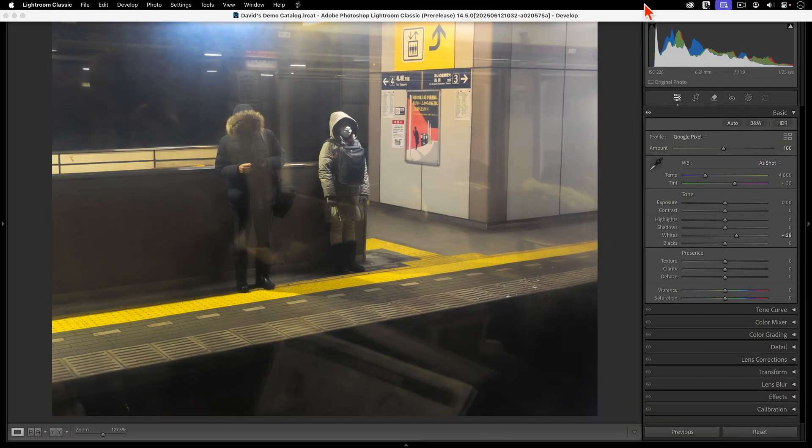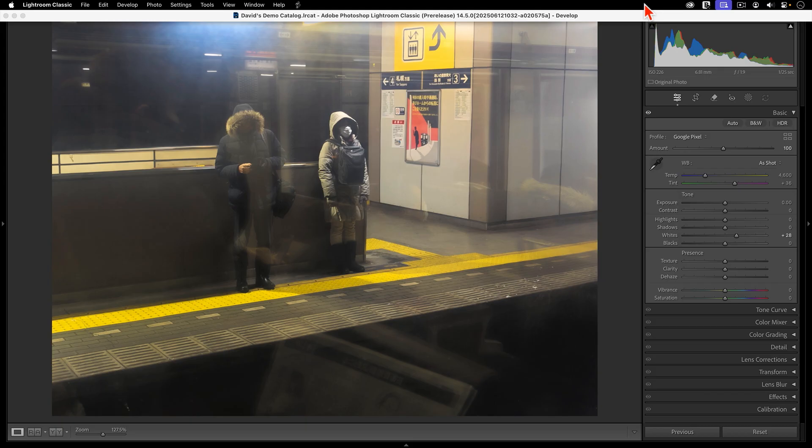Here is an example that I shot one evening through the windows of a train in Japan. My eyes clearly saw the passengers standing outside on the train platform, but my camera did not. What my camera captured was a combination of the exterior scene plus a hazy reflection of the train's interior.